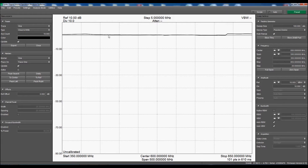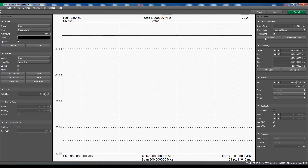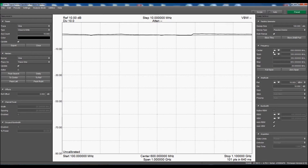Now we can see the trace is not exactly on the 0 dB line. Only rough corrections are applied at this point, so don't be surprised if it is a few dB off. Let's fix this by clicking Store Through. After a second or so, we should see a nice flat line at 0 dB. Note that if we change frequency or span, the THRU data is lost and must be re-run for accurate measurements.